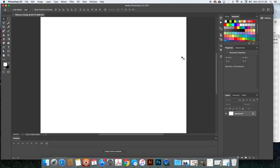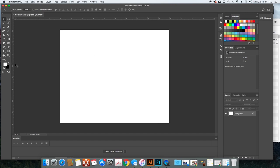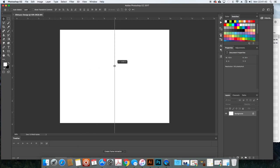Now we have our white canvas. I'll hit Ctrl+R (or Command+R on Mac) to bring up the ruler so I can find the halfway point on the page — this is where the paper will fold. You want to know where that midpoint is because it acts as the spine of your booklet-style obituary.